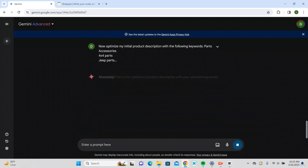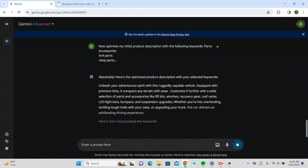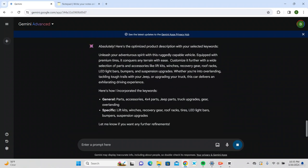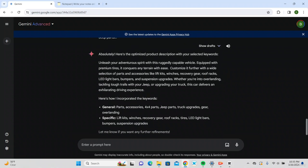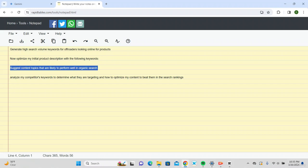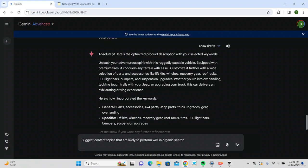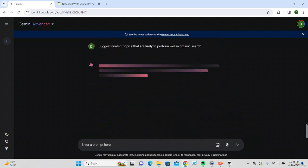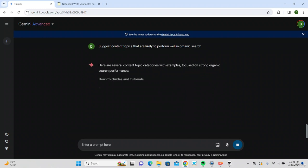What I'm going to do next is ask Google Gemini for content topics that are likely to perform well in organic search. That's going to come up with a list of product ideas and content ideas that I could create.